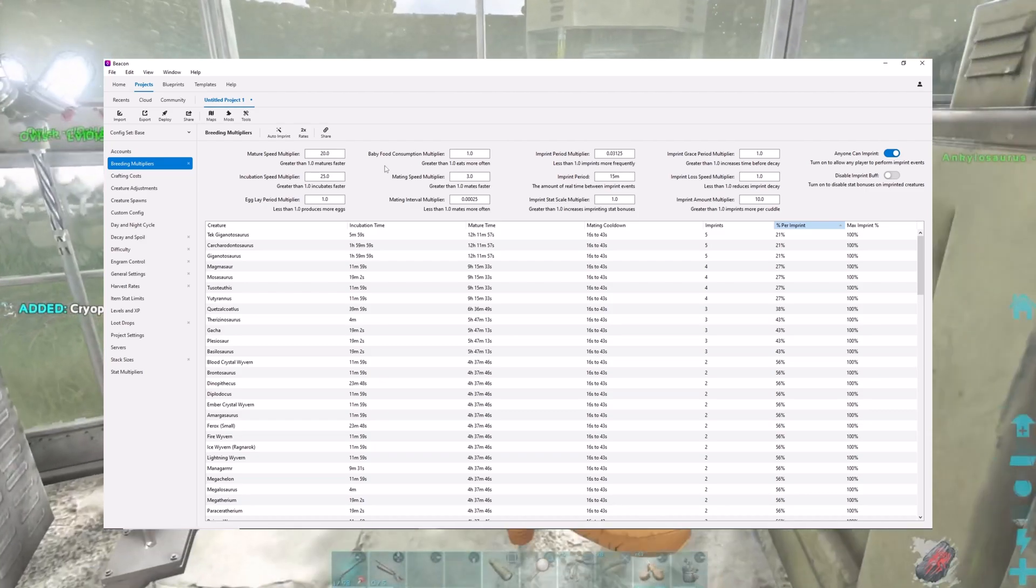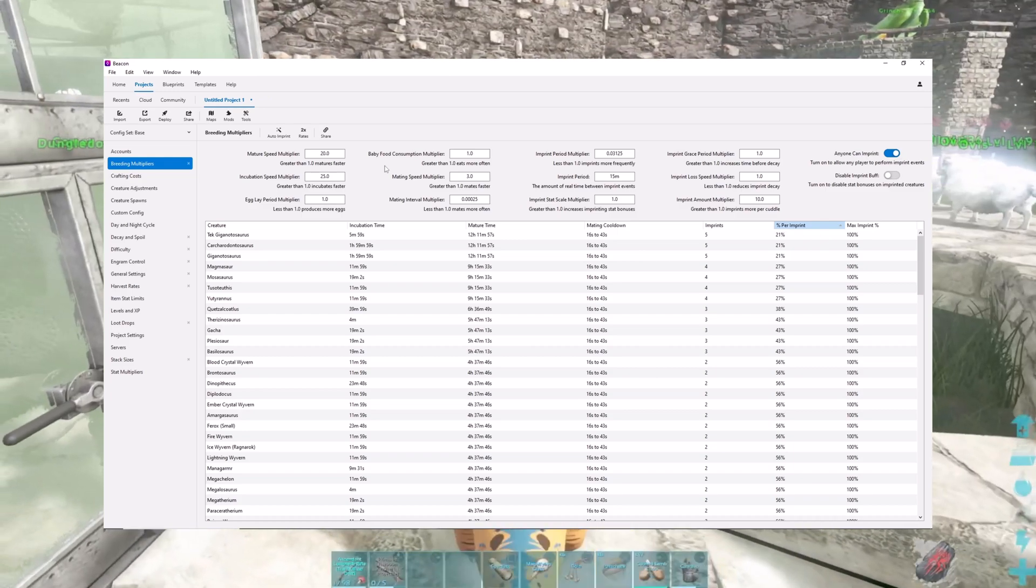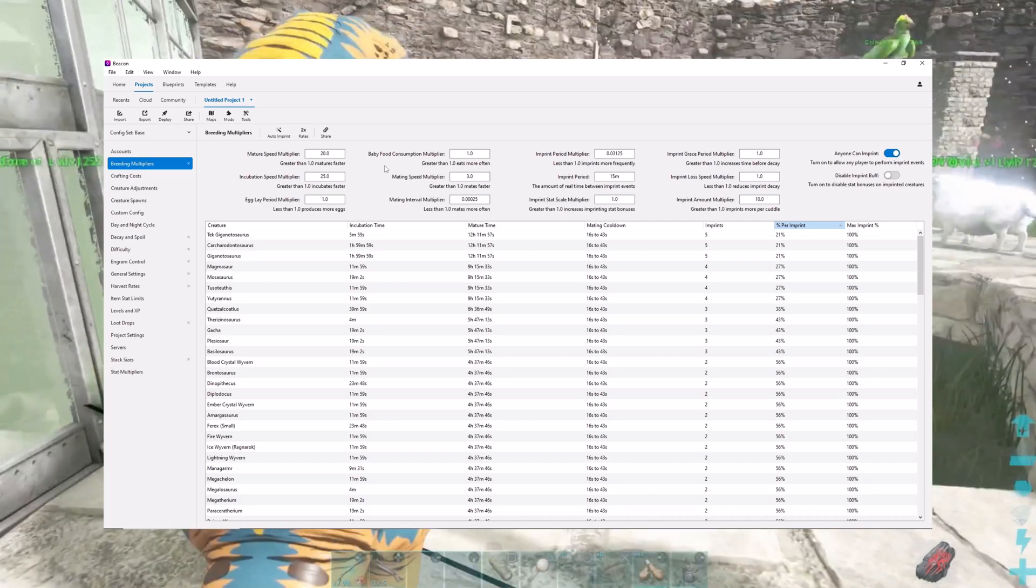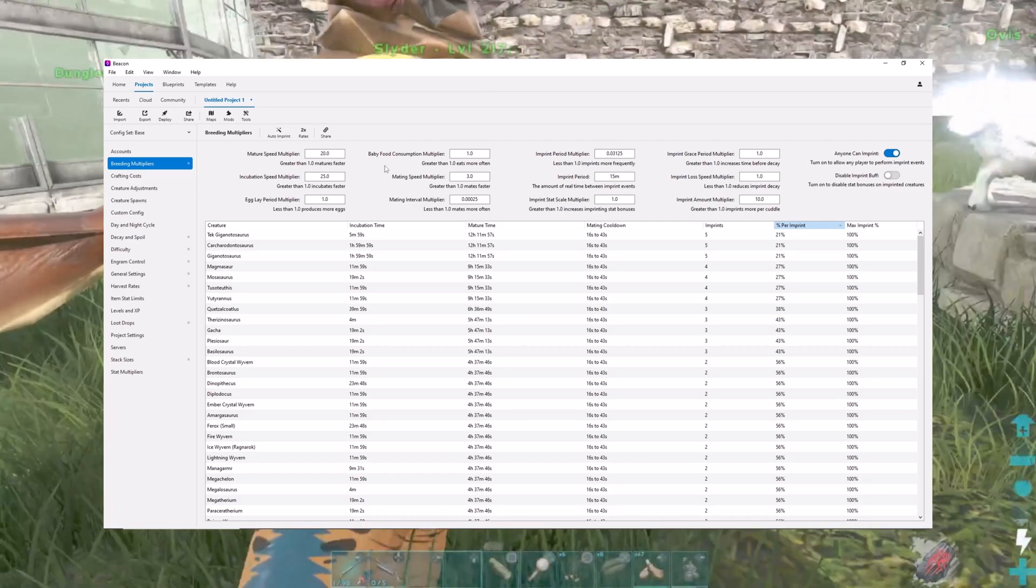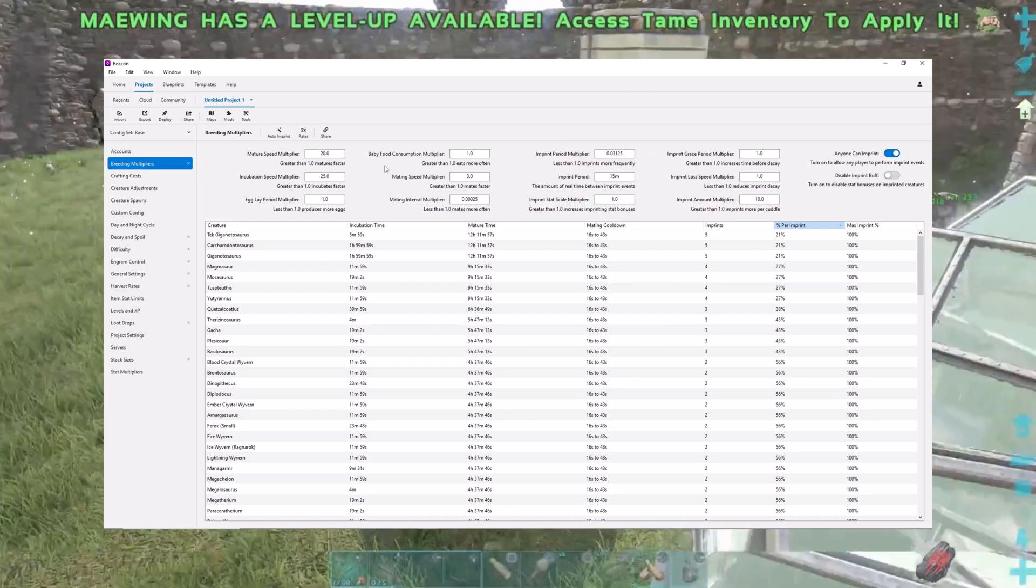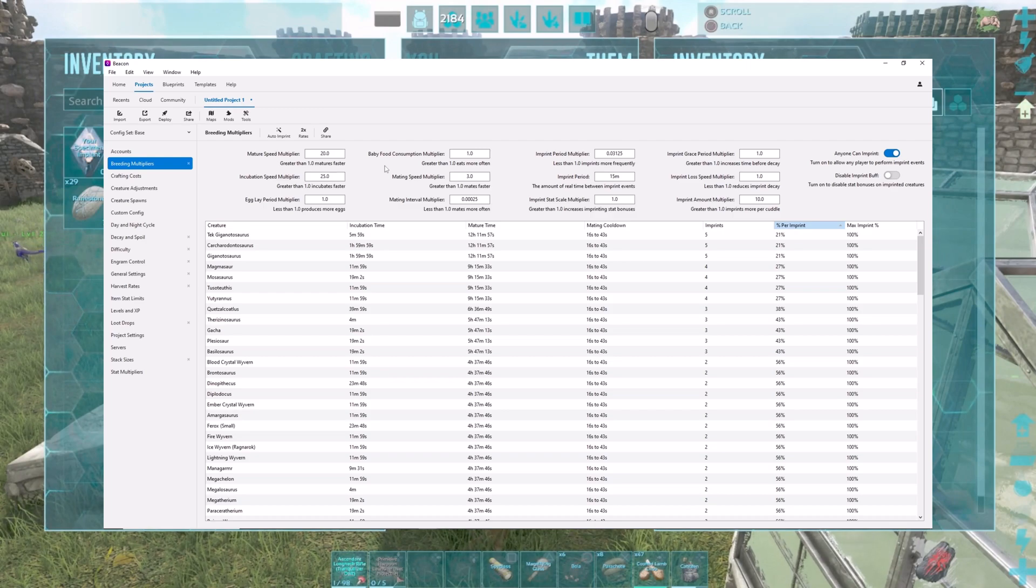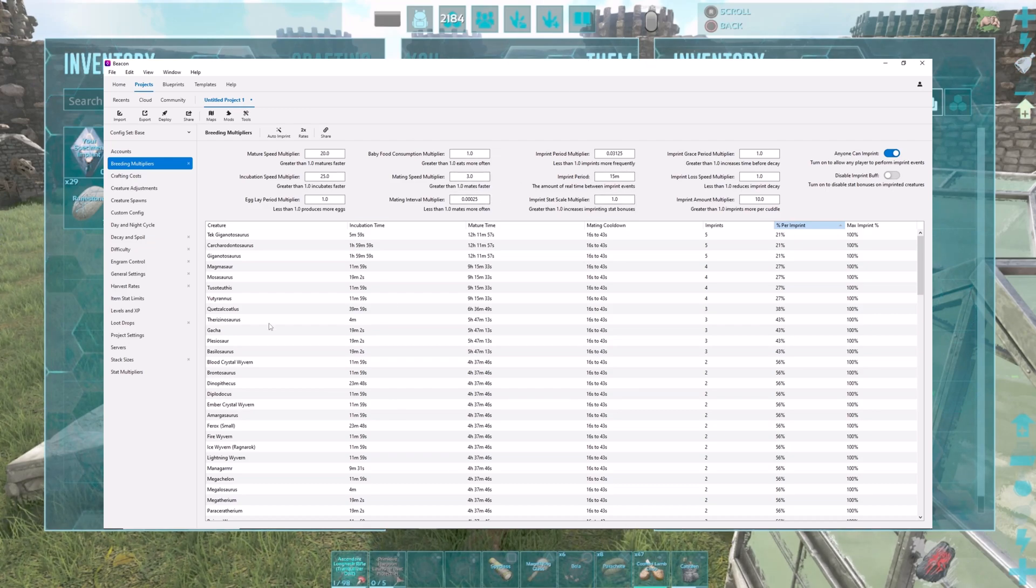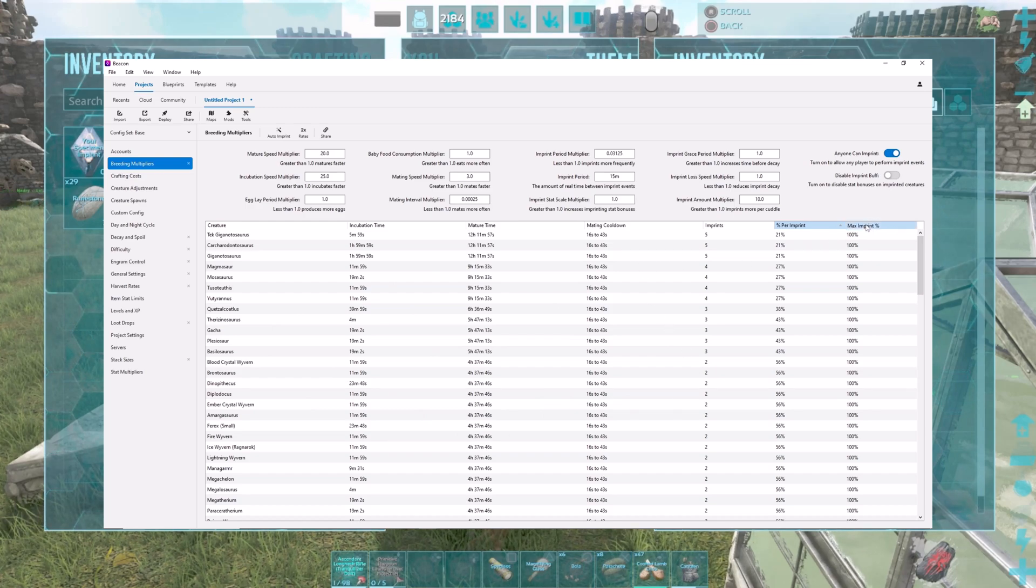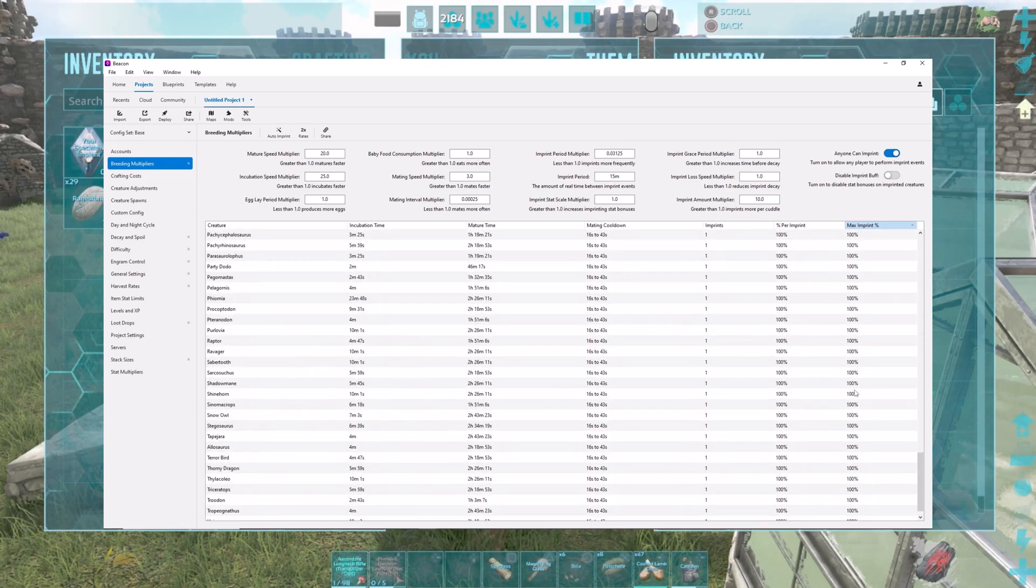Some creatures take so long to breed up and to mature, and so much time between when they can breed and how often they'll produce eggs that it can be absolutely ridiculous. This tool enables me to change that to the point where it's not so crazy. What's really nice here is when you start messing with this stuff, sometimes it can throw things out of whack. But you can always go back and check.